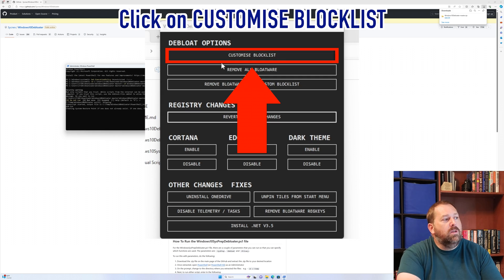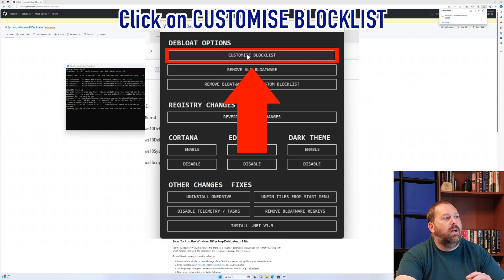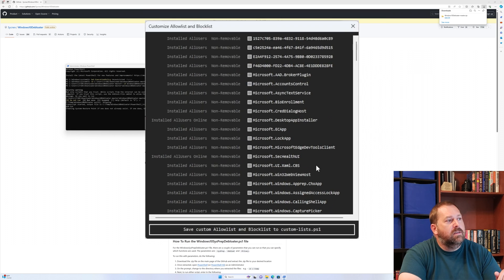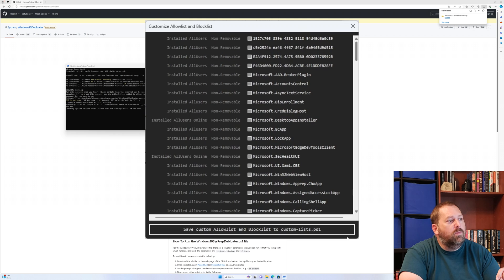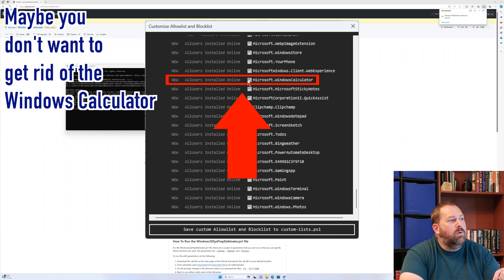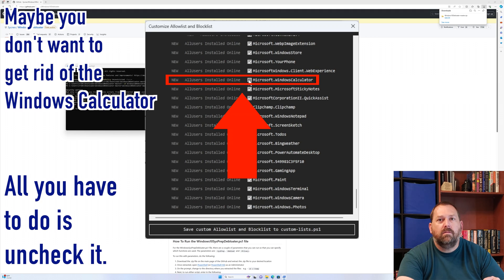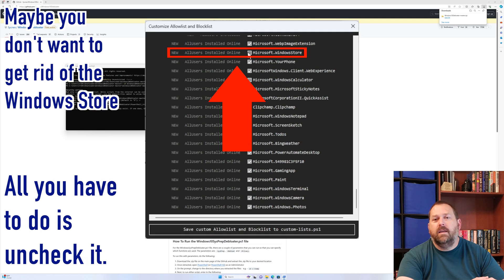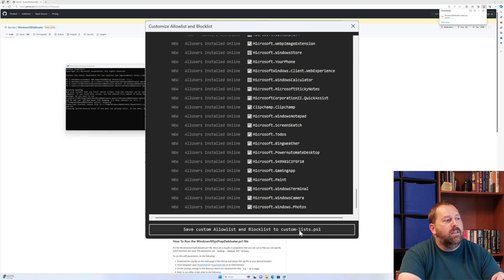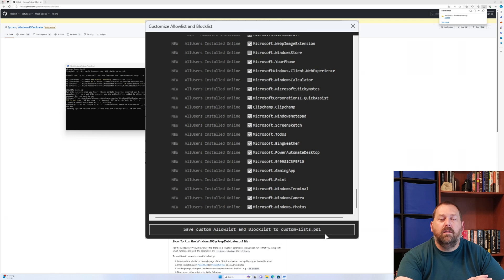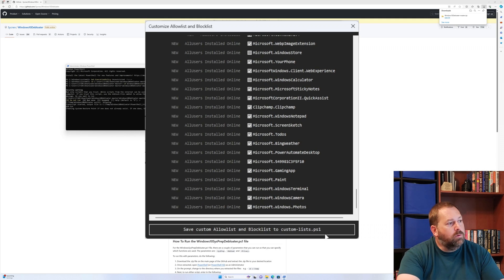I'm going to click on Customize Blocklist so you all can see it, because normally you just click Remove All Bloatware. But maybe there's a few that you don't want to remove, so we're going to click on Customize Blocklist. You can go down and tell it anything you want to keep or anything you want to remove. If you'll notice, each one has a check on it. But let's say you don't want to get rid of the Windows Calculator - just uncheck it. Maybe you don't want to get rid of the Windows Store - just uncheck it. Then you can save the Custom Allow List and Blocklist.